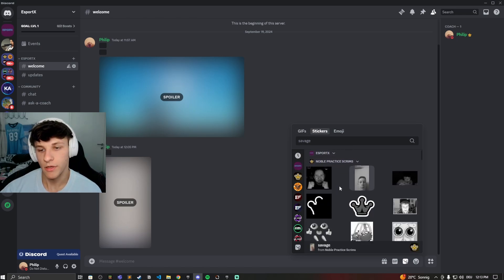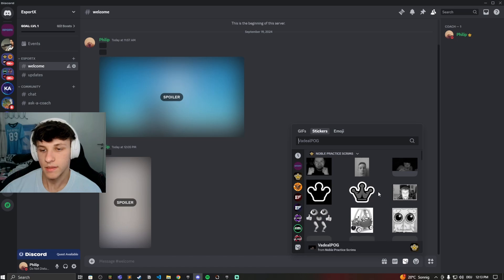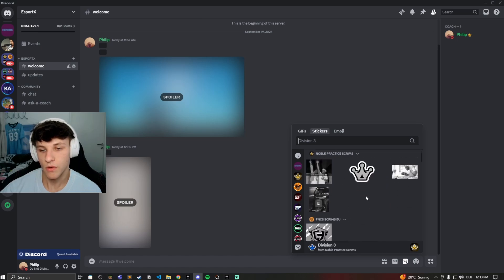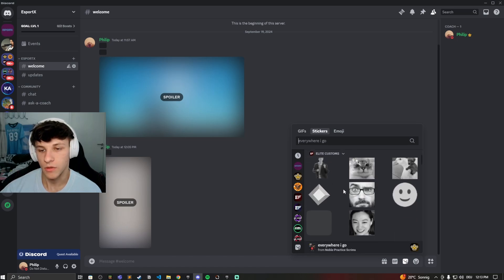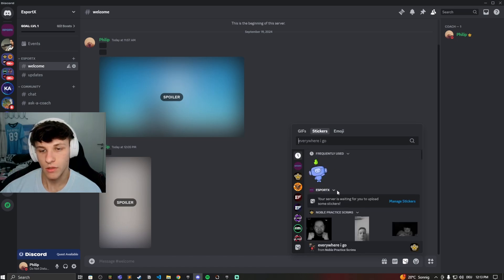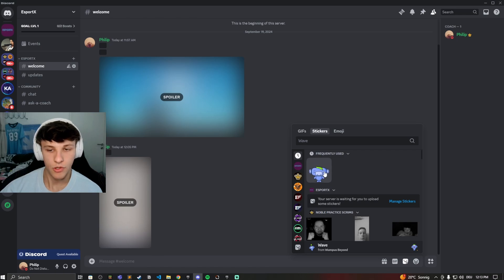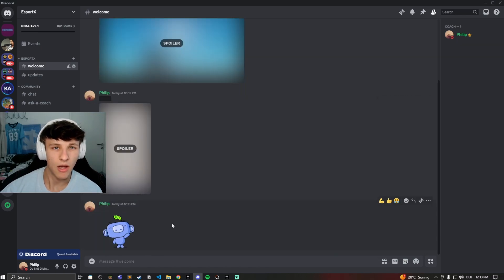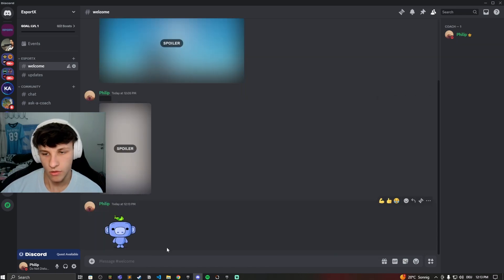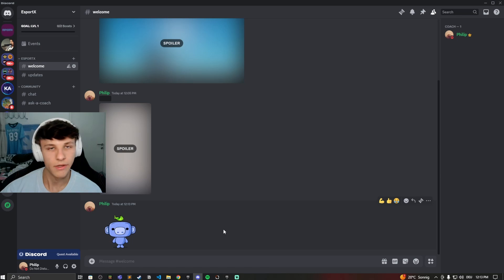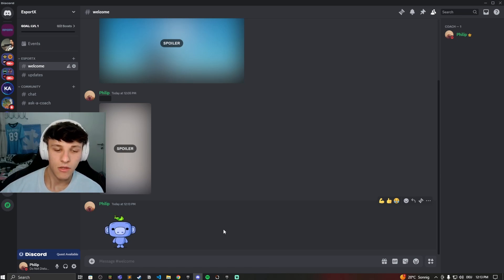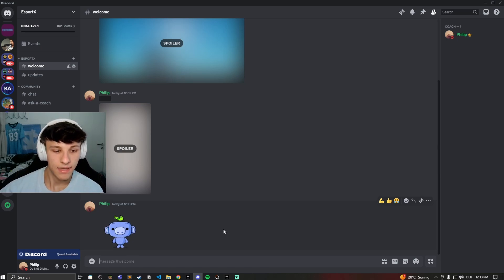Now I don't have any stickers on this server right here, but you can see stickers from other servers for example. But I wouldn't be able to use these right here, but I can use this sticker for example. Now I just click on the sticker and it will be sent automatically, so you don't even have to hit send. Once you click the sticker it sends, and that's also why you can't add text to the sticker.